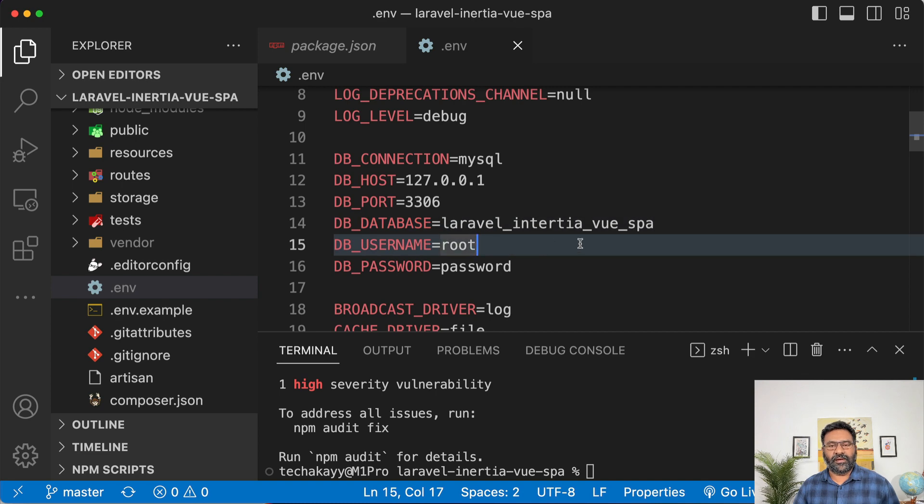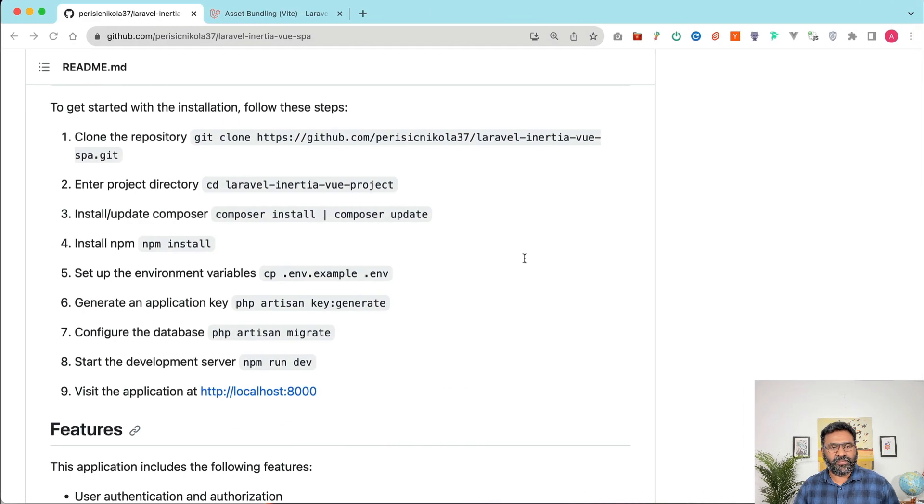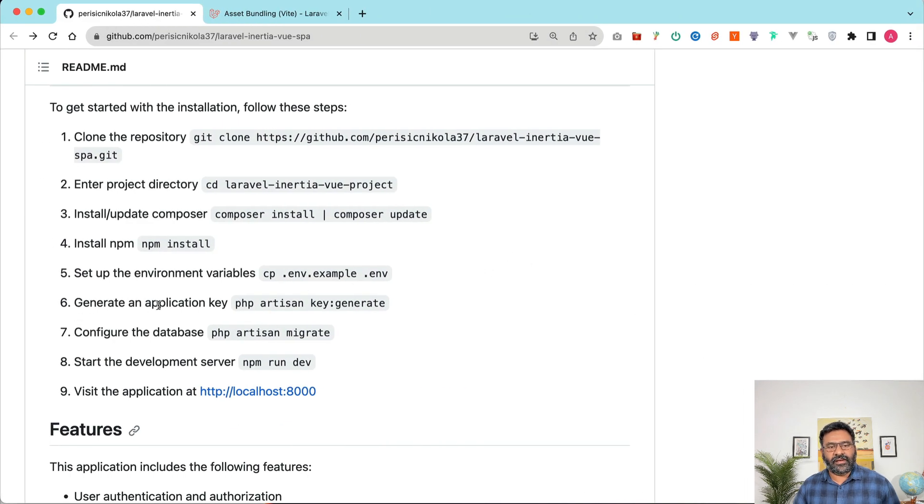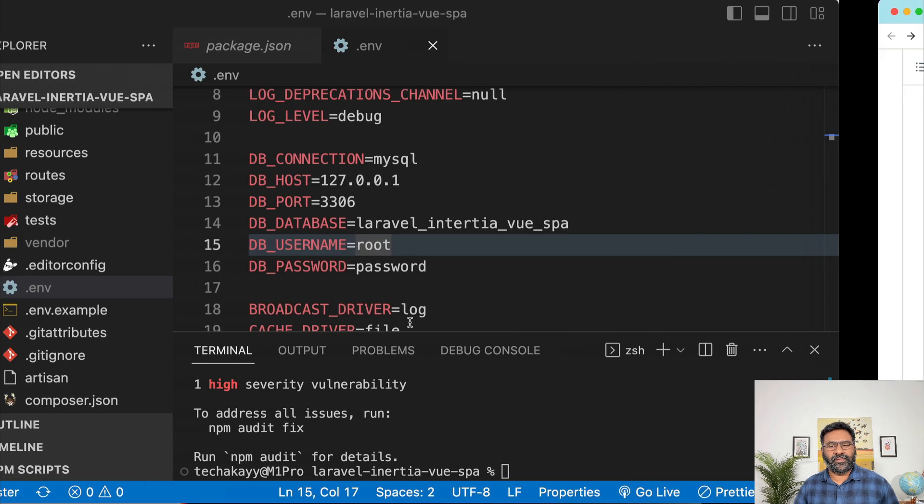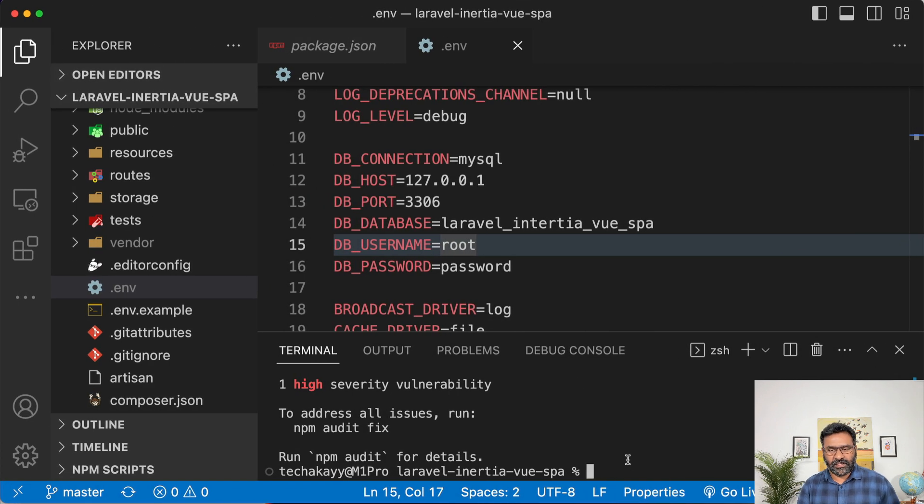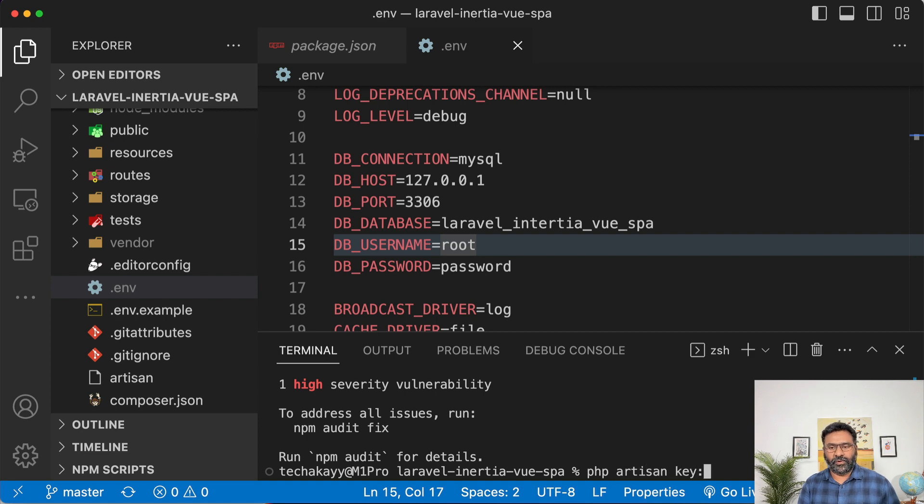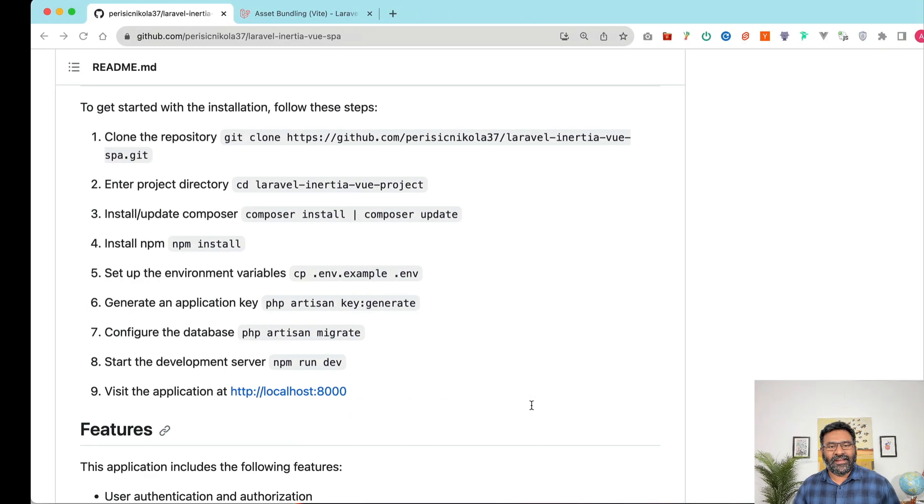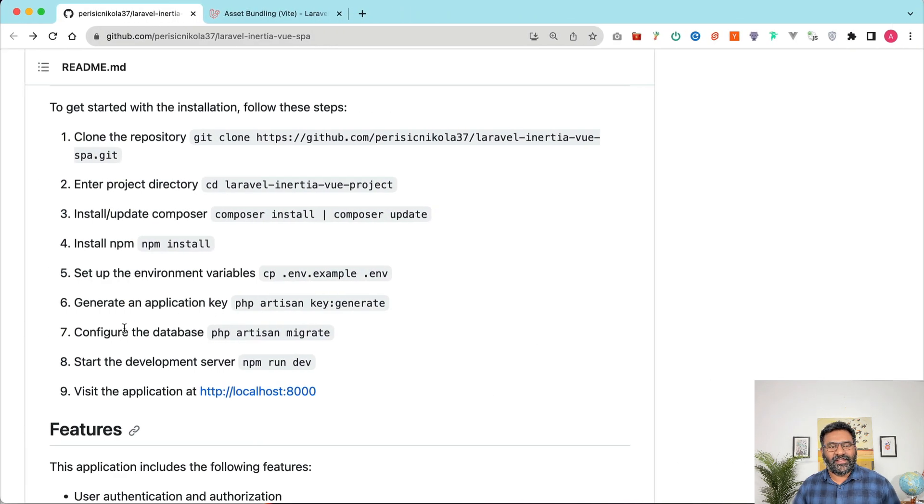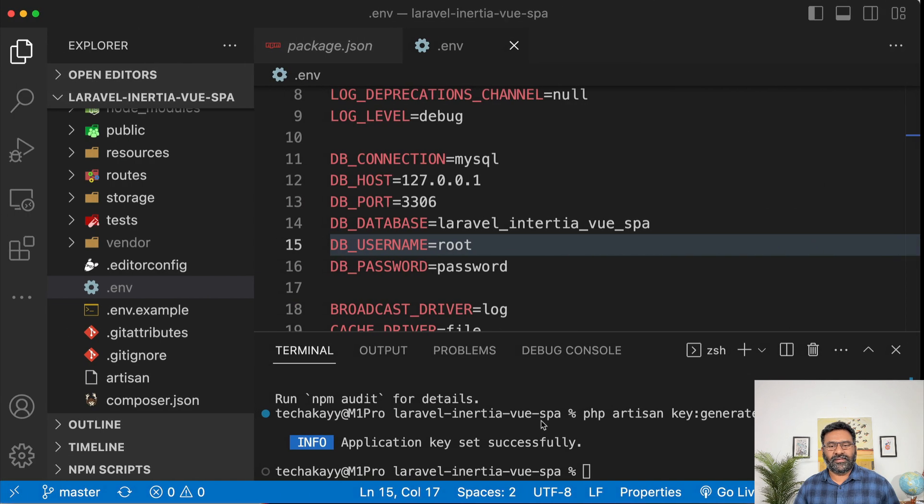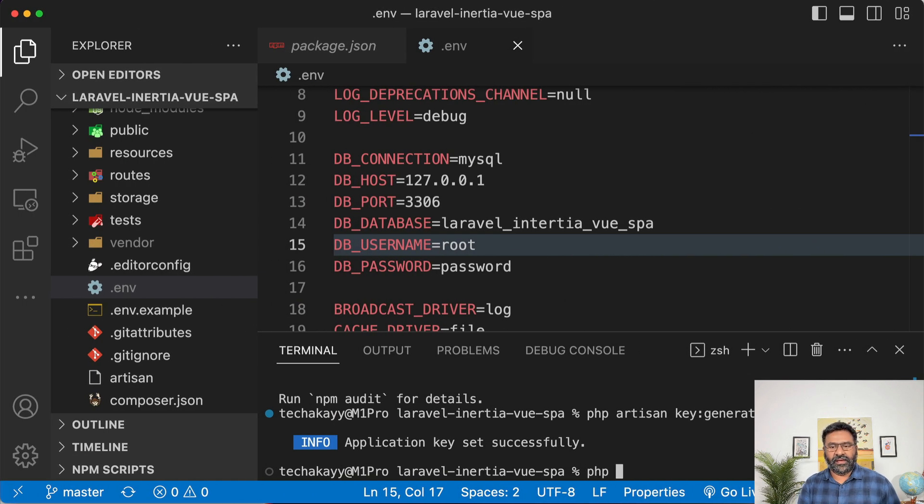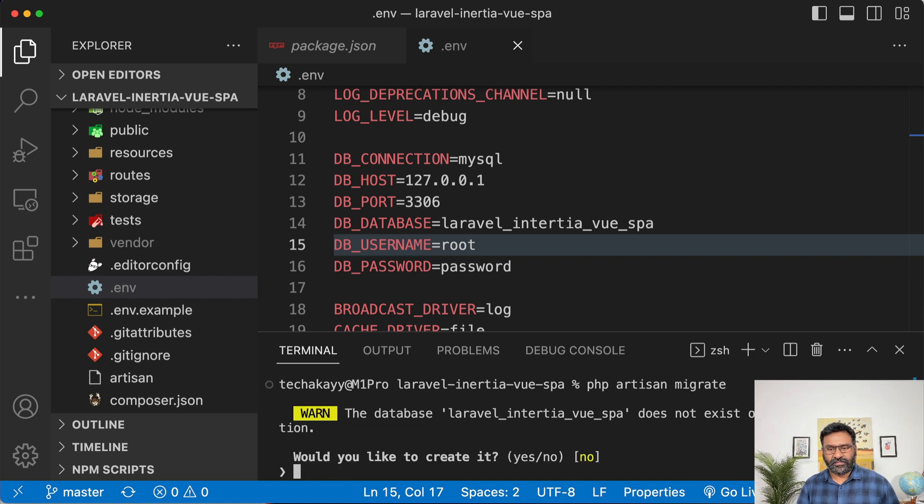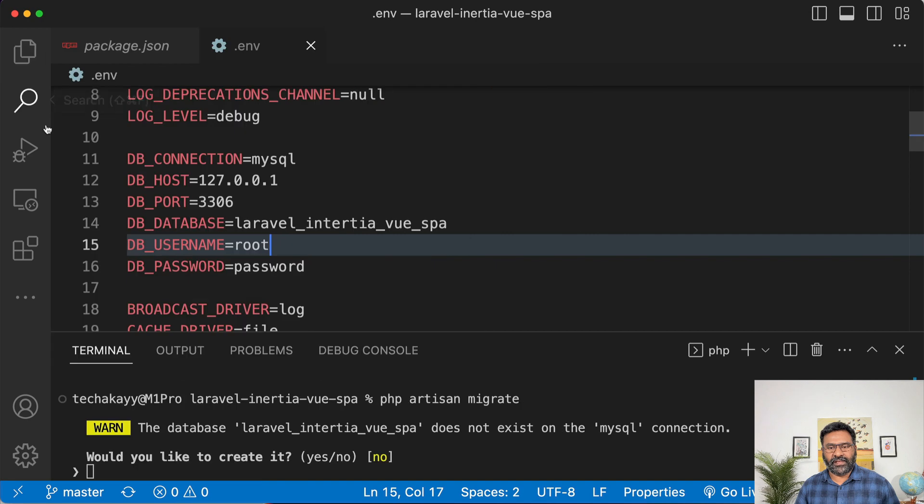And then the next step is generate an application key php artisan key generate. So let's run php artisan key colon generate and that generated some key. The next is php artisan migrate. So a database doesn't exist. Do you want to create it? Yes, I want to.